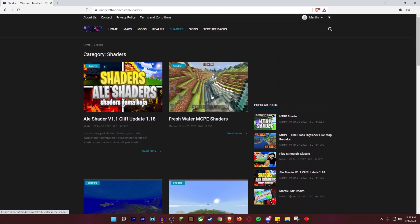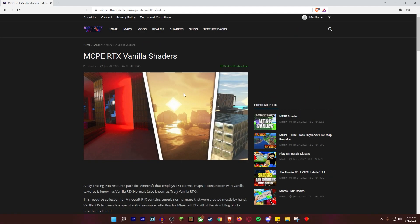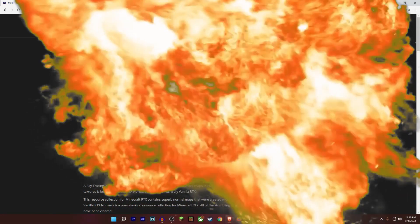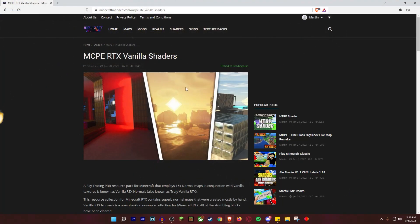Some shaders like Freshwater work for MCPE only, but you can find ones that work for Windows 10 or console edition. My favorite is the MCPE RTX Vanilla Shaders - they essentially recreated RTX shaders as a resource pack, which is absolutely insane. I'll be linking it down below in the description and it's free to download.